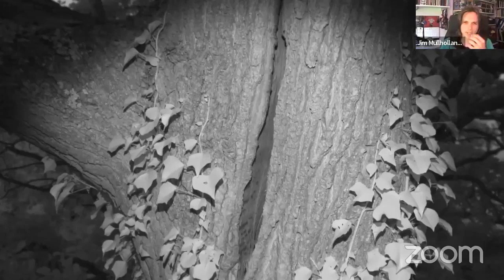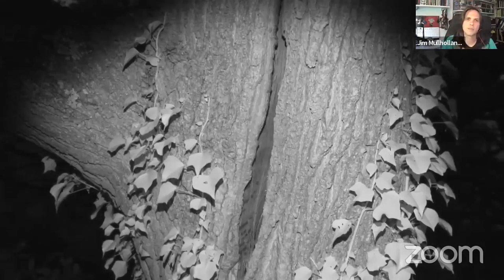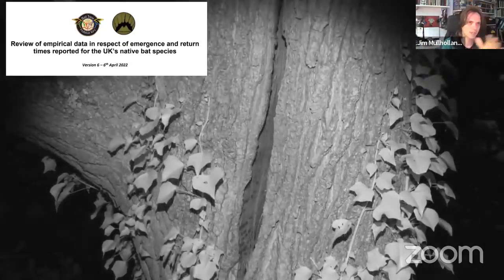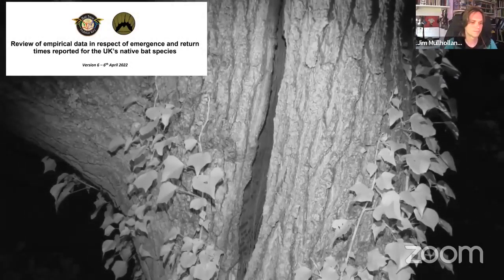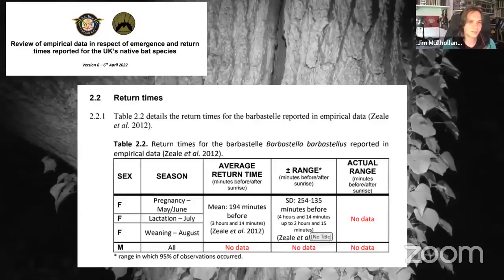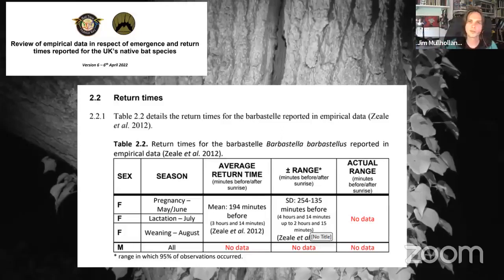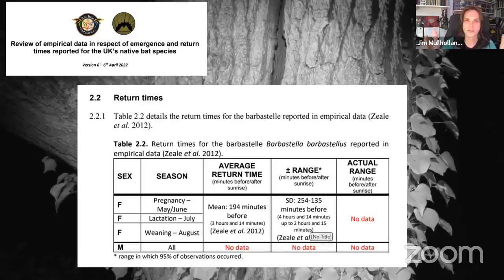We've seen a shift away from dawn surveys as a standard approach, largely based on evidence gathered in a literature review from the Bat Tree Habitat Key. When you look at when bats actually return to roosts — taking Matt Zeale's work on barbastelles — amazingly the bats were returning to roost three to four hours before sunrise. Our standard dawn re-entry survey window is maybe one to two hours before sunrise. So the bats are already back in the tree before we even turn up.